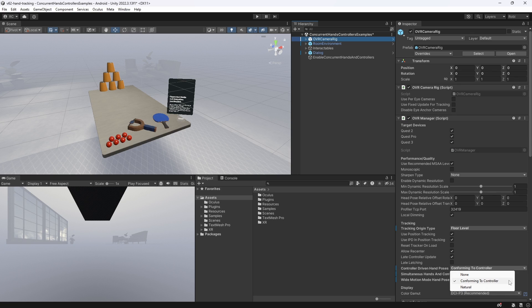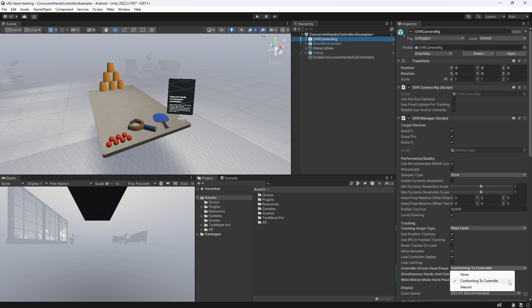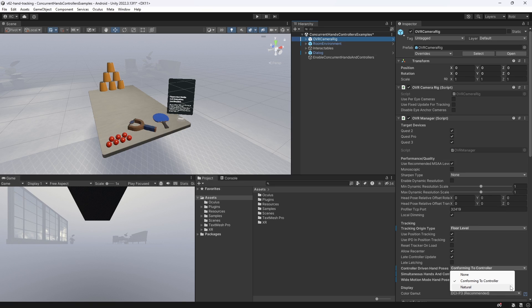Next is ConformingToController. This means that hand poses generated from controller data will be located around the controller model. Lastly, there is Natural. Poses generated with this option will be positioned in a more natural state, as if the user was not holding a controller. Great!